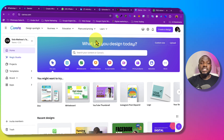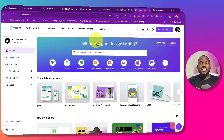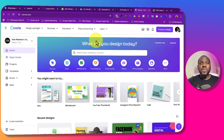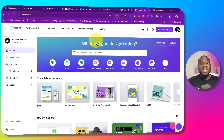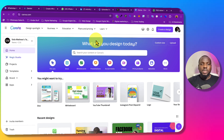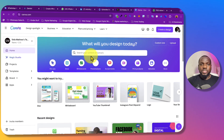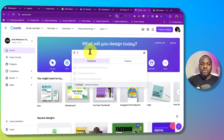The first thing you need to do is to log into your Canva. If you don't have Canva Pro, you can click on the link in the description below to get Canva Pro for free for the next 30 days. Once you get to Canva, just search for video.